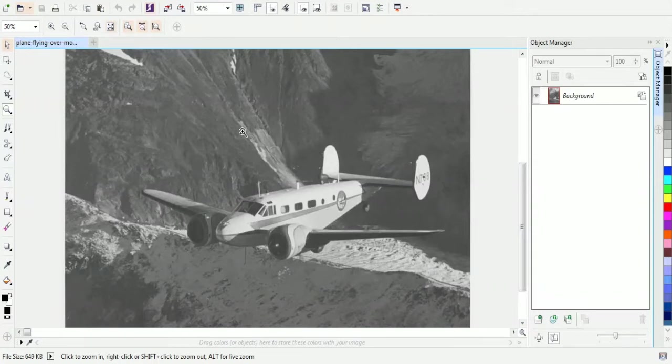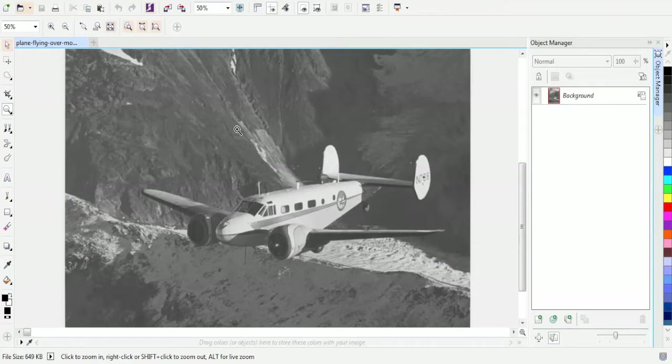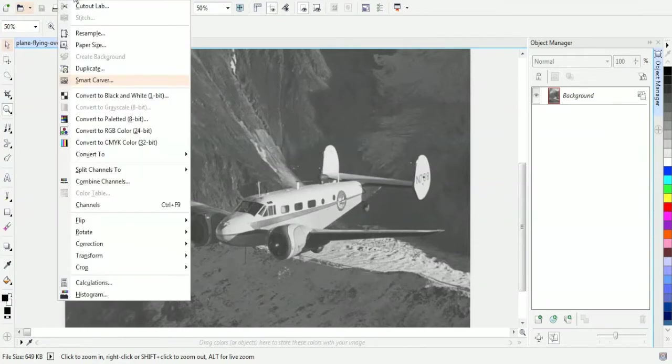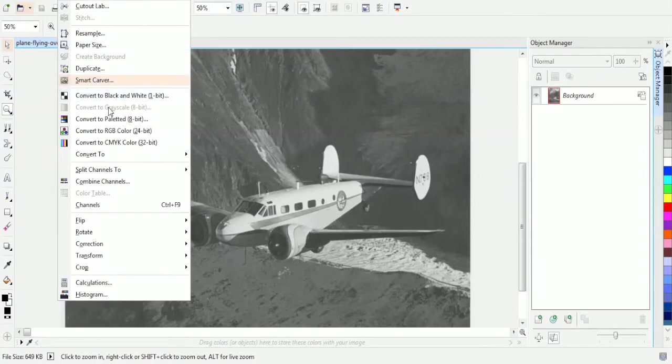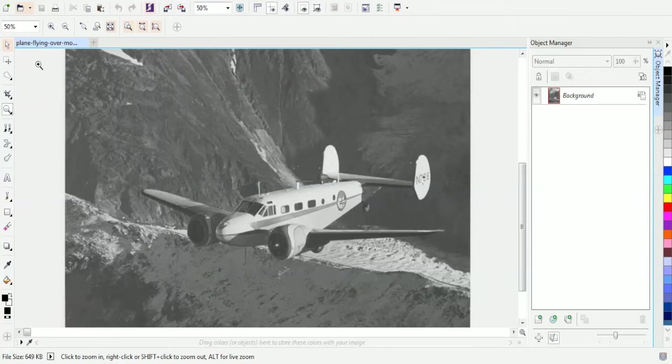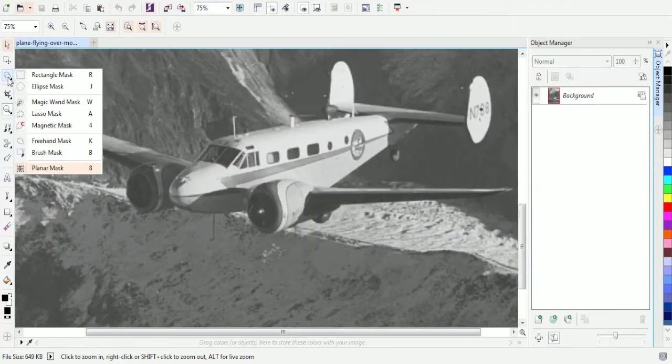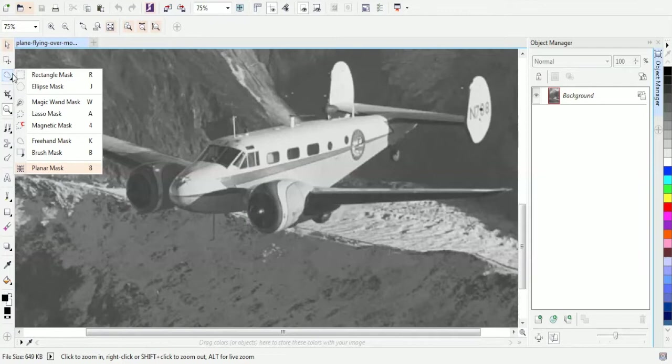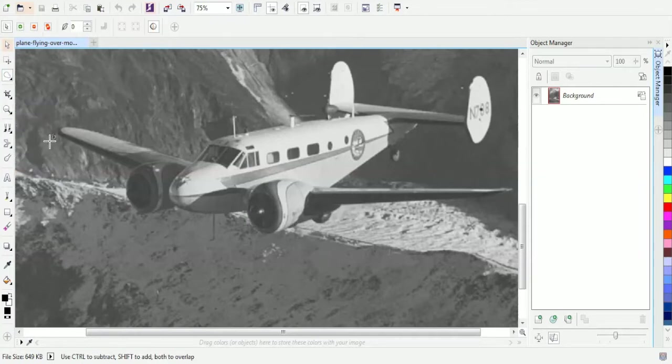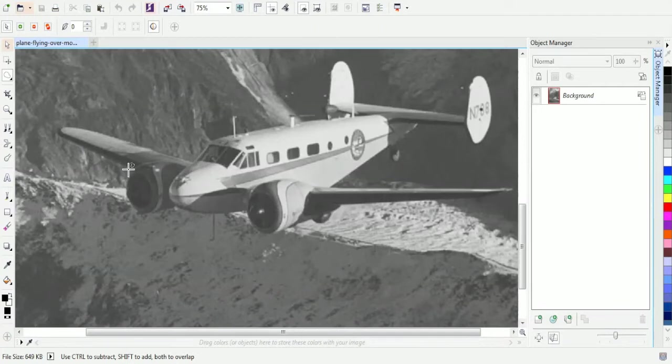To do that, we're going to use a freehand mask tool as well. The first thing I want to do is because this is a grayscale image, I want to check to make sure it is in fact in grayscale mode. And it is because we can see that this is grayed out. So I'm going to zoom in a little bit here. And we're just going to do a quick mask.